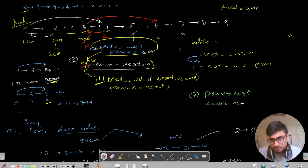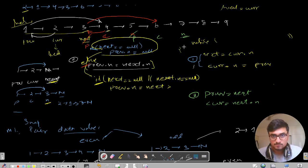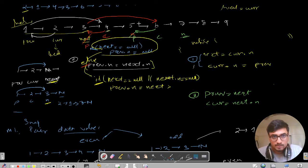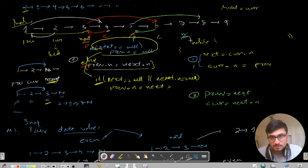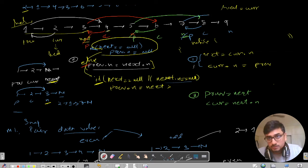Current becomes next.next. Now in the next iteration, we point to node 7. Next.next equals null, so we hit the if statement: if next.next is null then previous.next equals next. So this node points to that one and we stop. That covers the odd case where the last pair has only one remaining element.